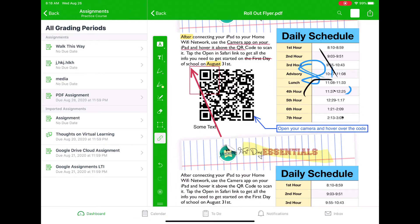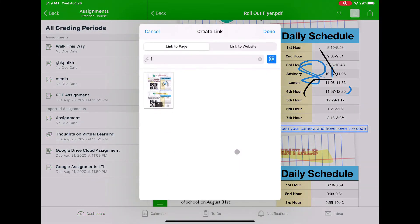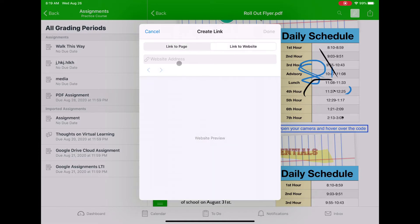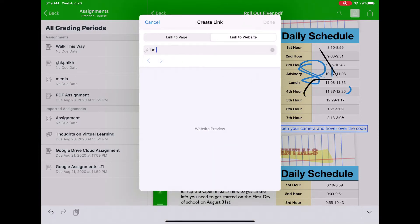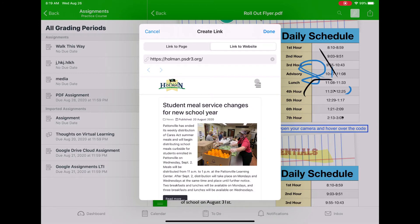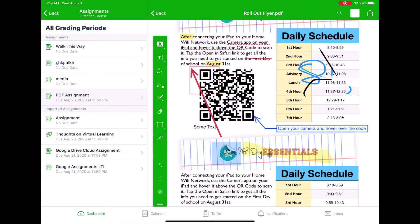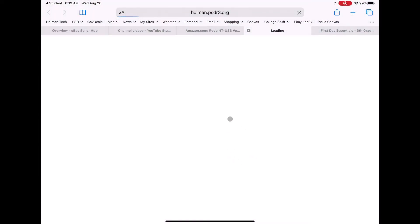There's also a link button. If I click on it, I can draw a box over something — like this Holman sticker — and it lets me link that area to a different page or a website. I could link it to holman.psdr3.org, and then when someone taps on it, it takes them directly to that site. It gives a little preview of the website, and when I hit done, it's now a clickable link.